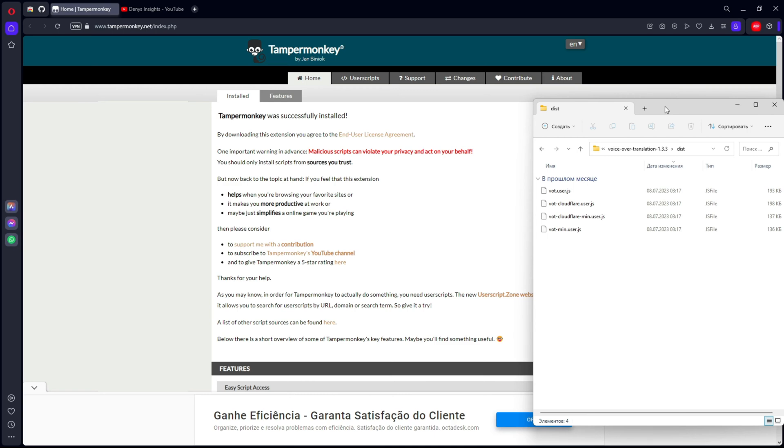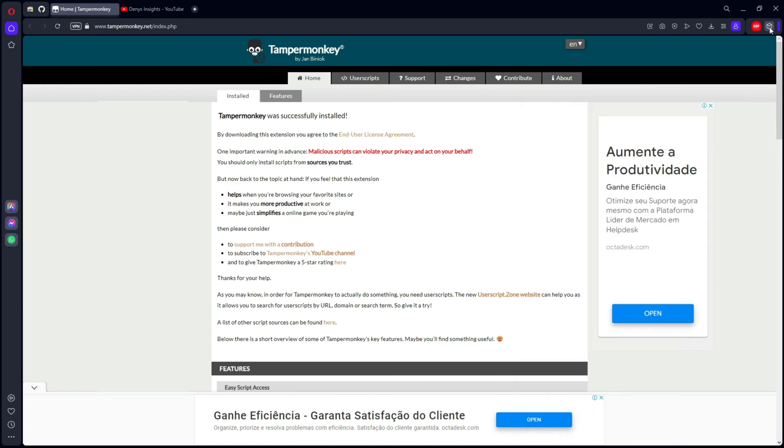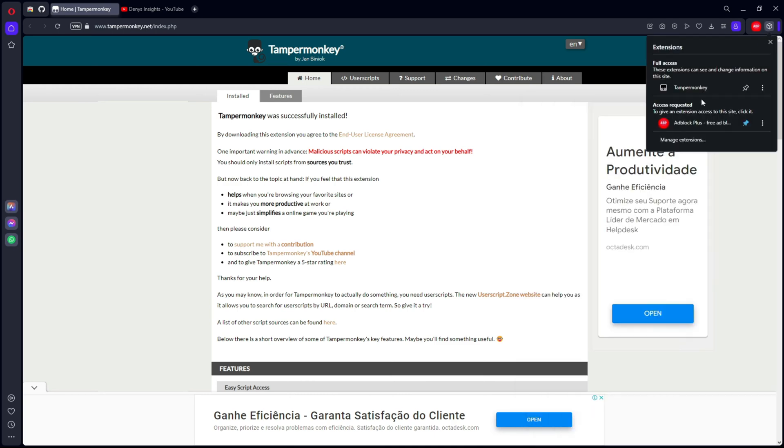Next we will need to click on the extension we downloaded. Let's fix it and open it.